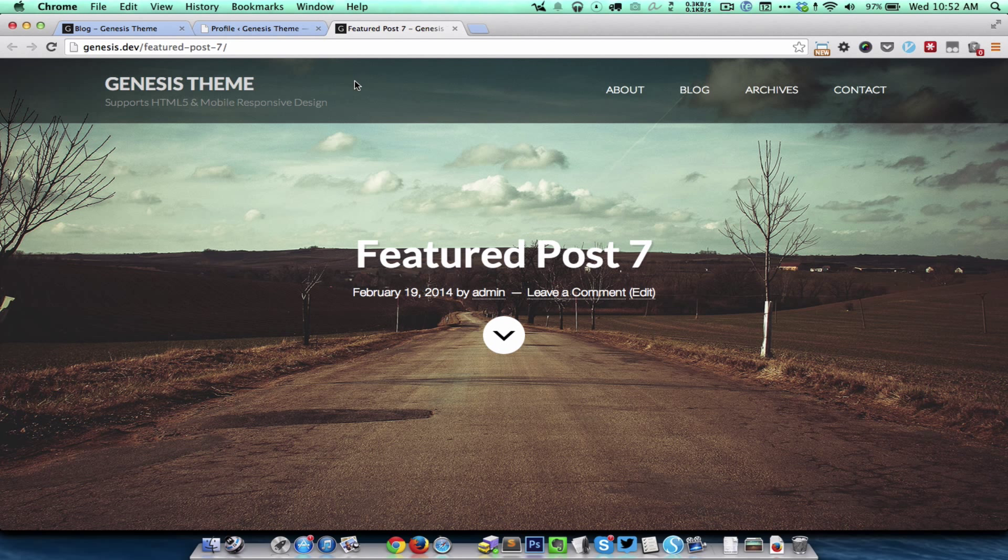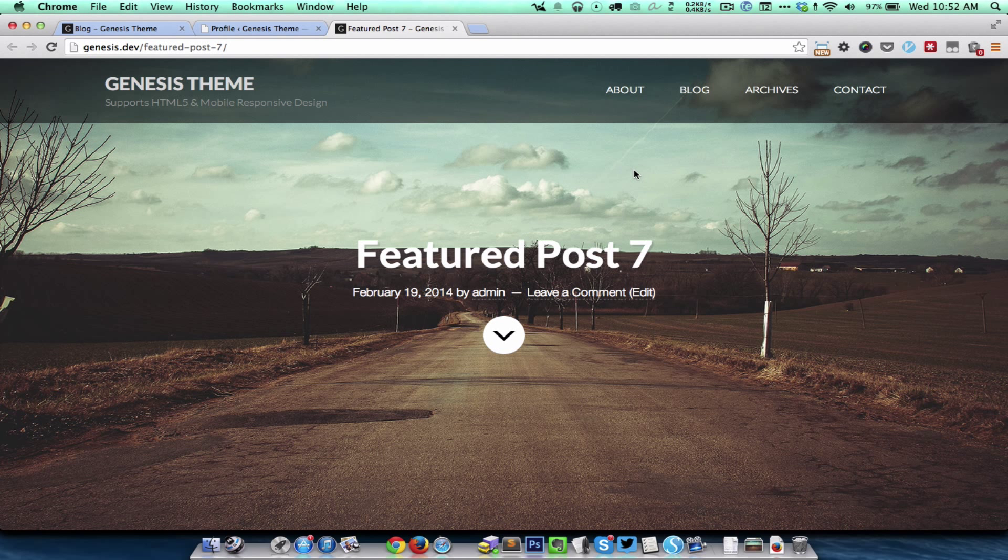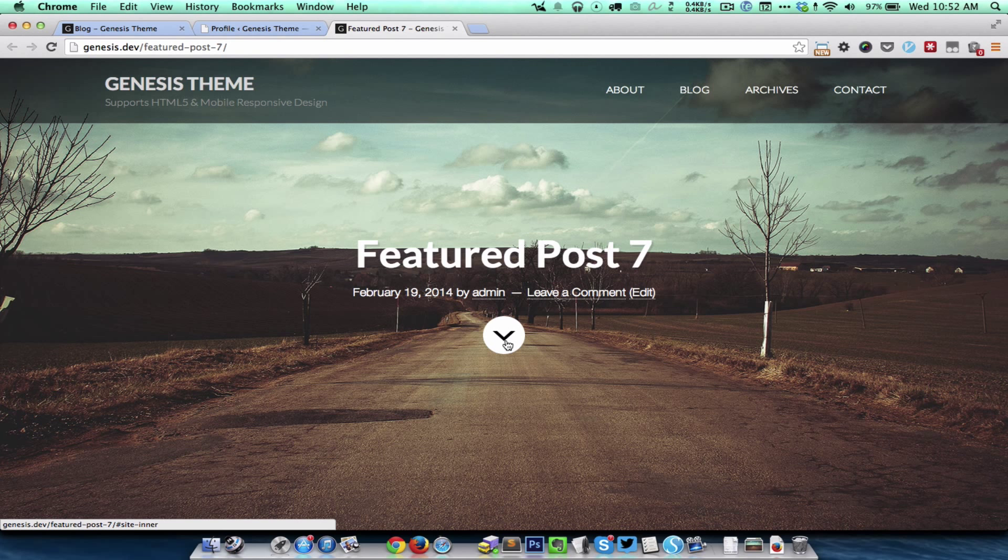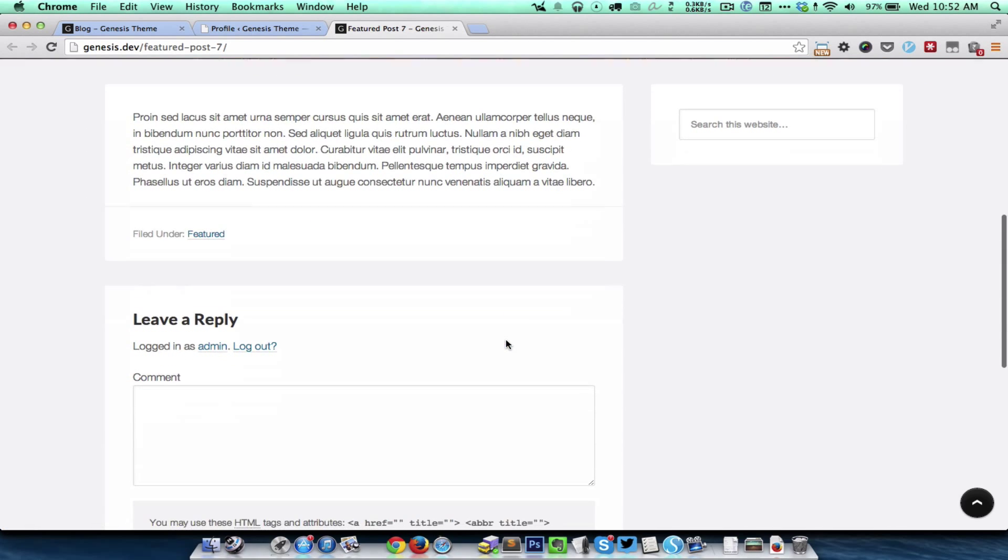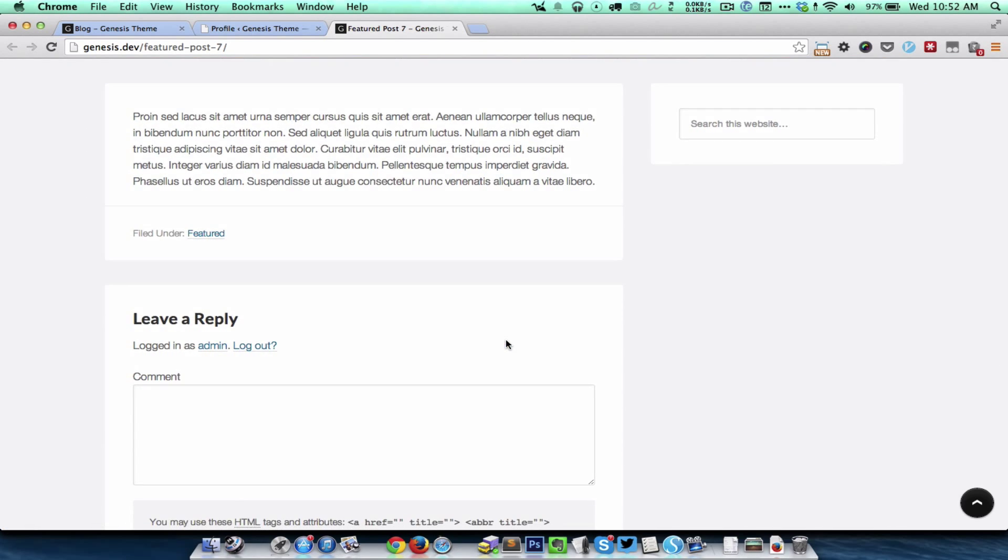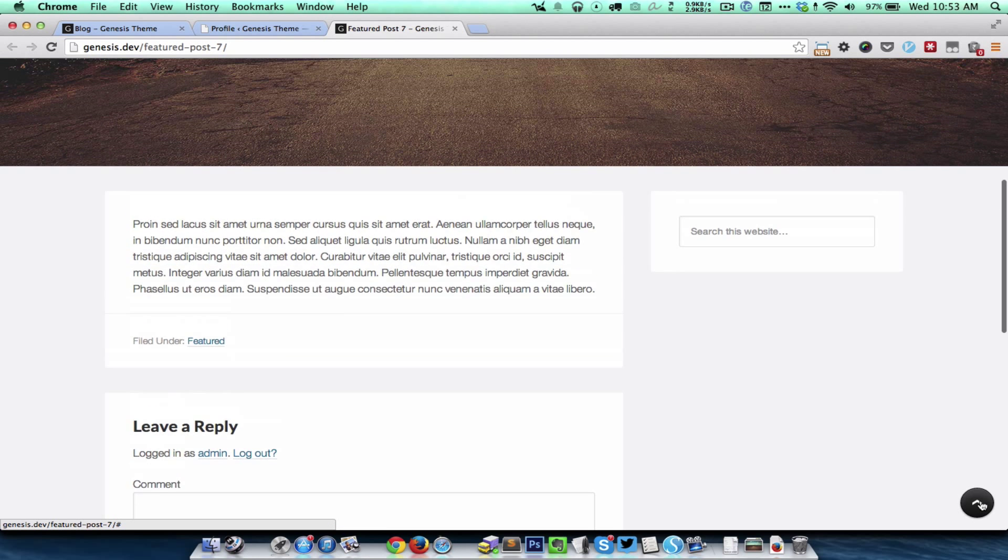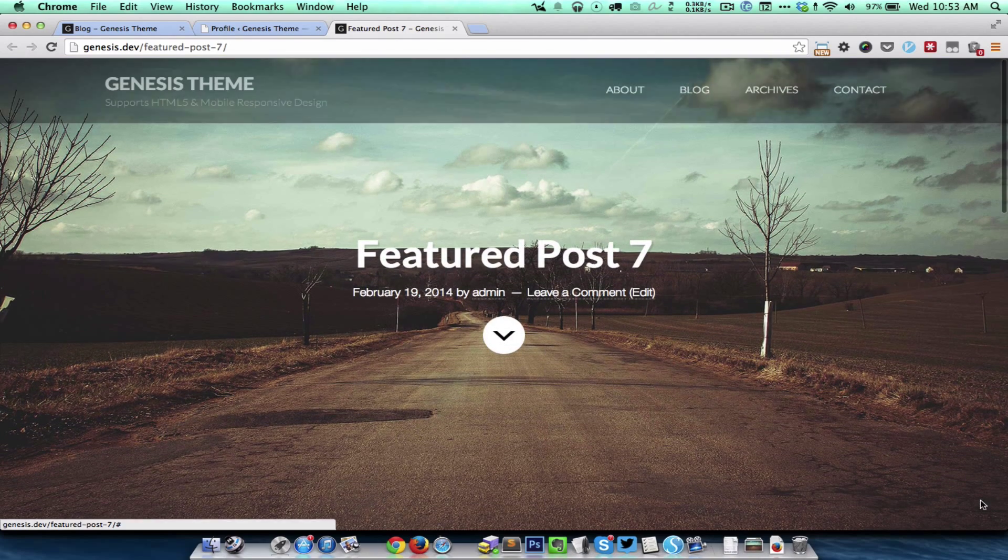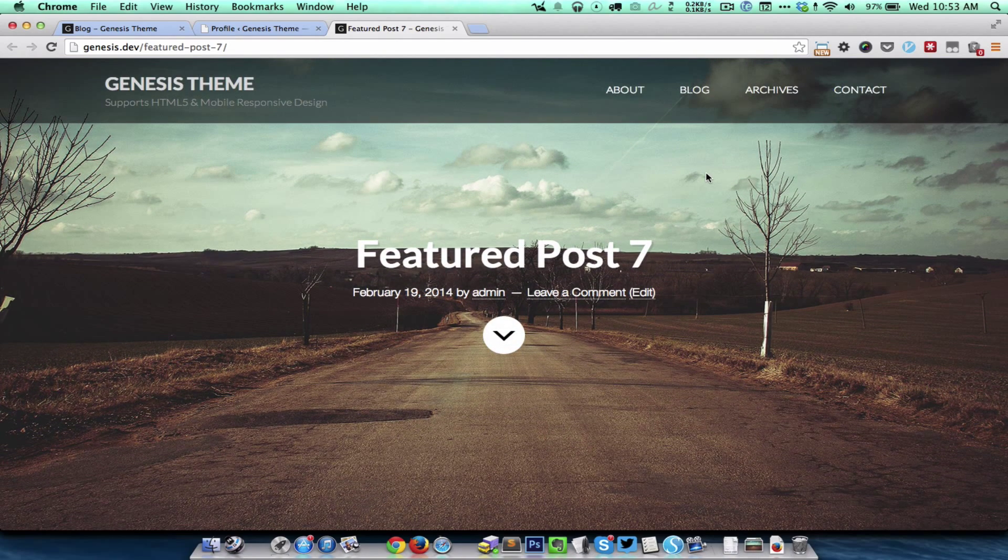The featured image will be stretched in full view—whatever is the browser viewport at this instance. This is the post title, this is the post info, and clicking on this will take the user to the content area in a smooth scrolling fashion.